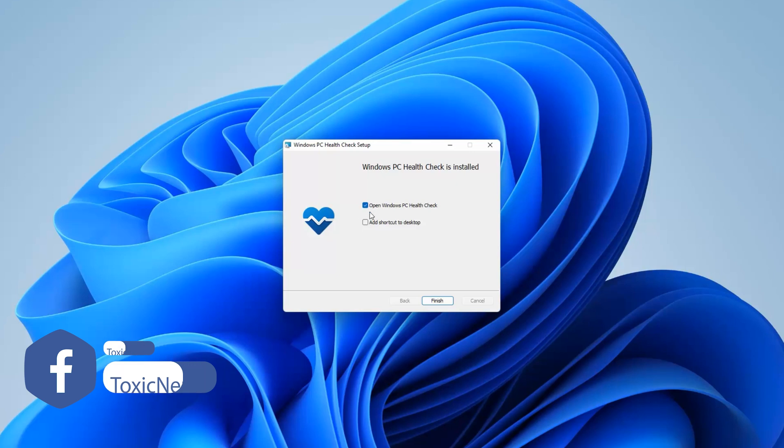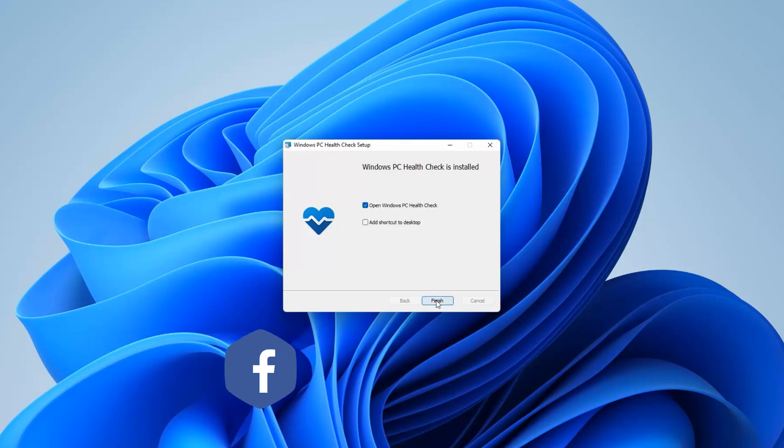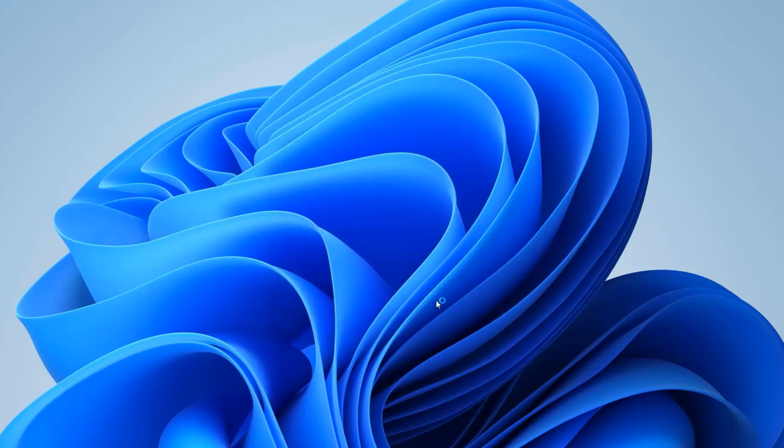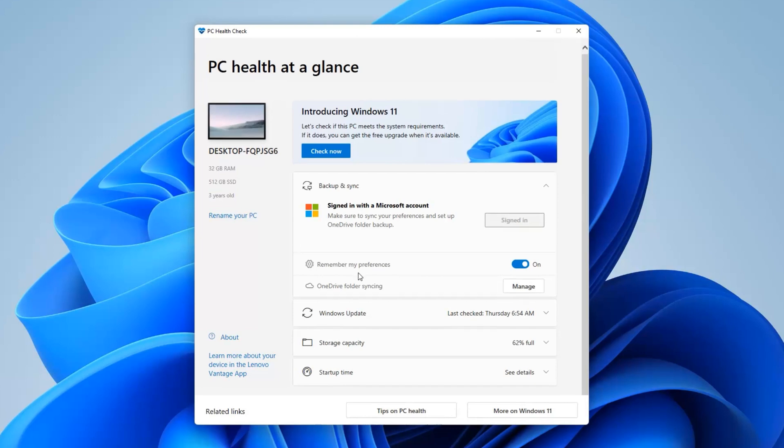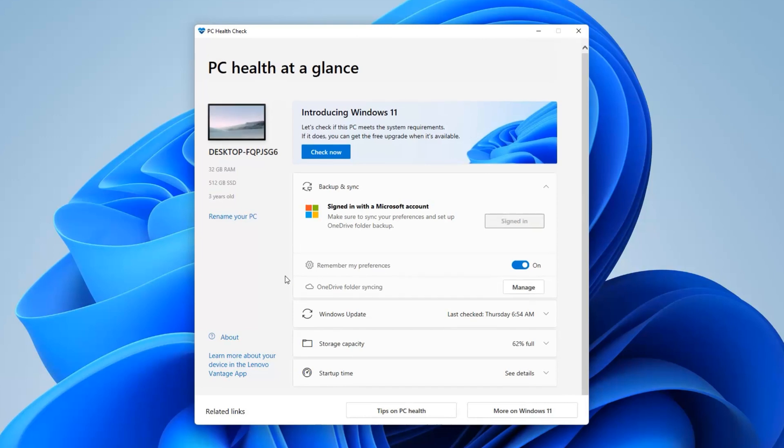And once you press finish, that will open the PC Health Check program, and you're going to find out how old is your PC or laptop, whatever you're using there. My PC here is three years old. It does give you a little bit of other information there as well: how much RAM it has, what kind of drive it runs, and other stuff as well if you're interested.